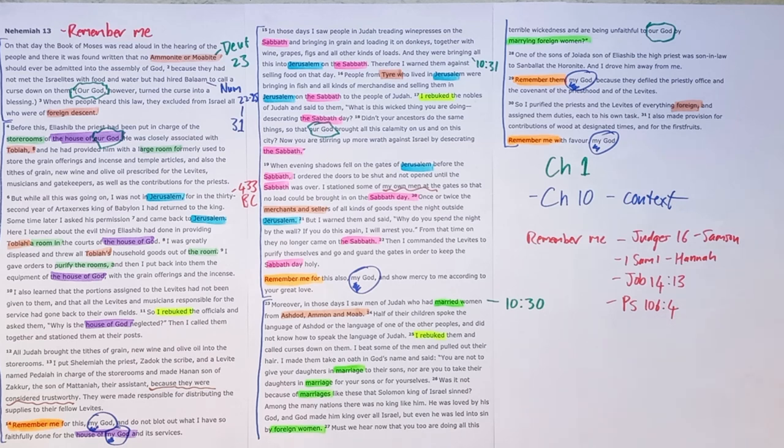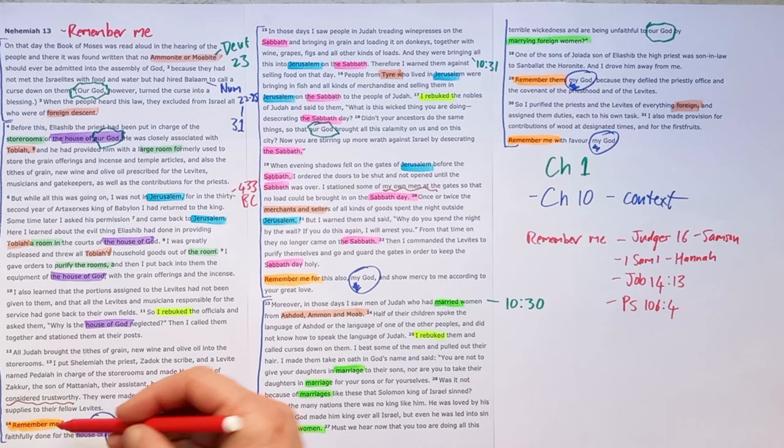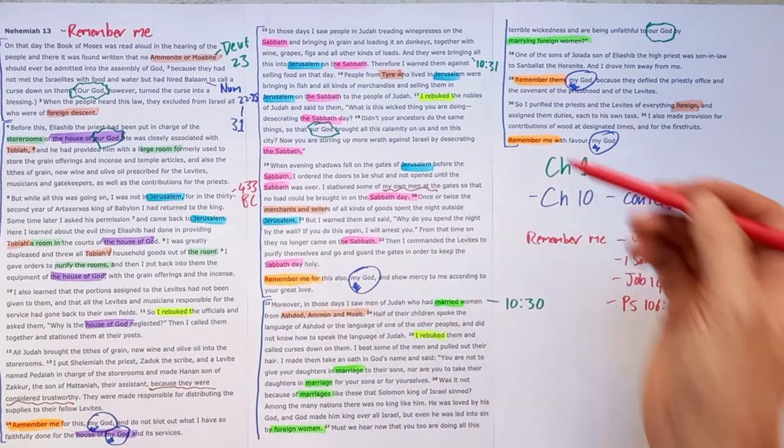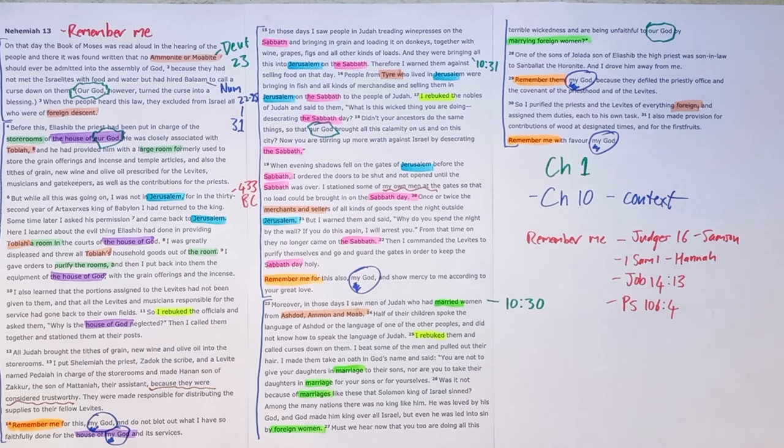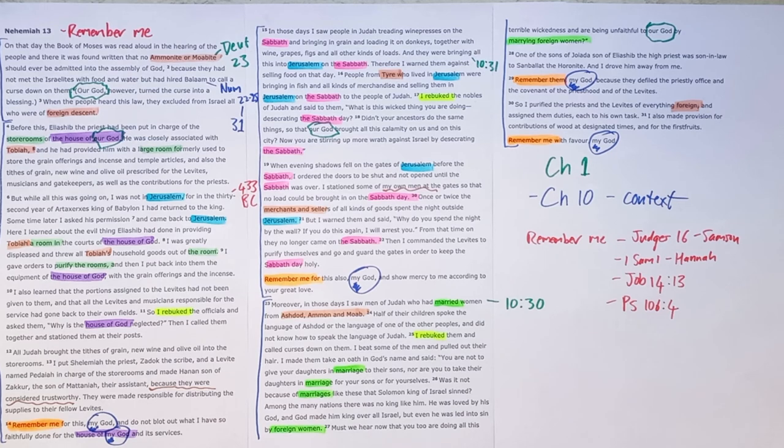And then they're used here a number of times by Nehemiah saying, Lord, remember me. And with all of those, they're showing that these are actually cries of desperation. It's not Nehemiah in any way saying with pride in his heart, Lord, remember me. It's not that.